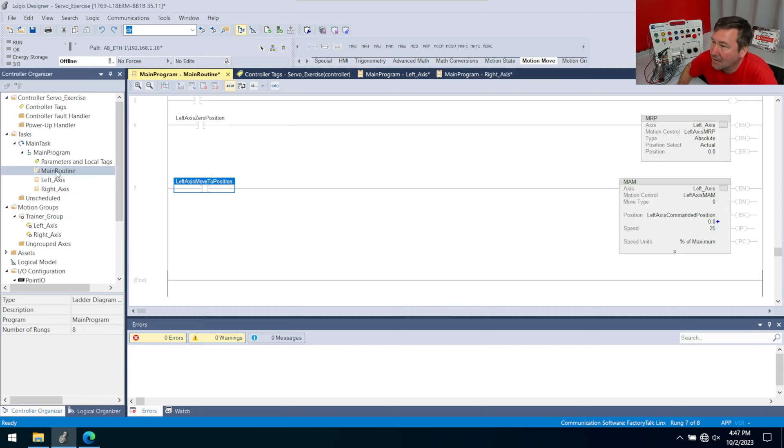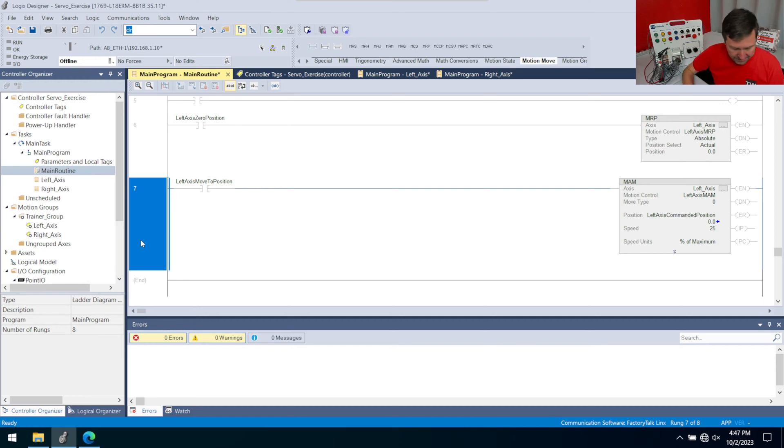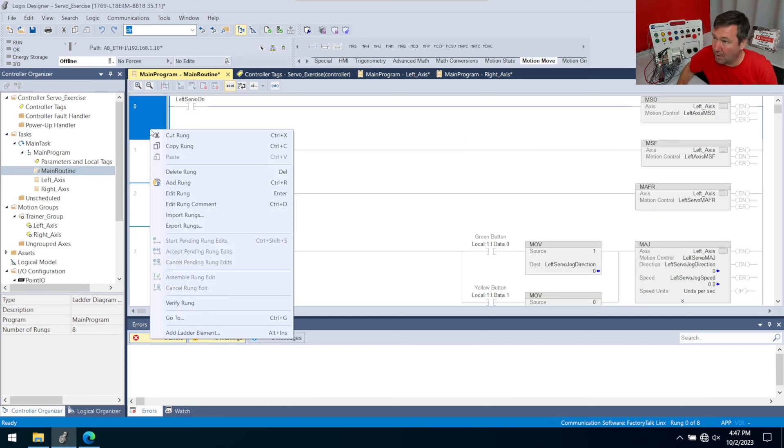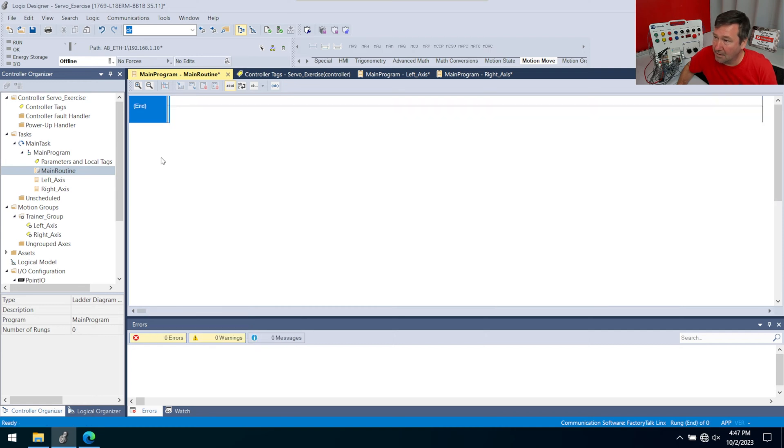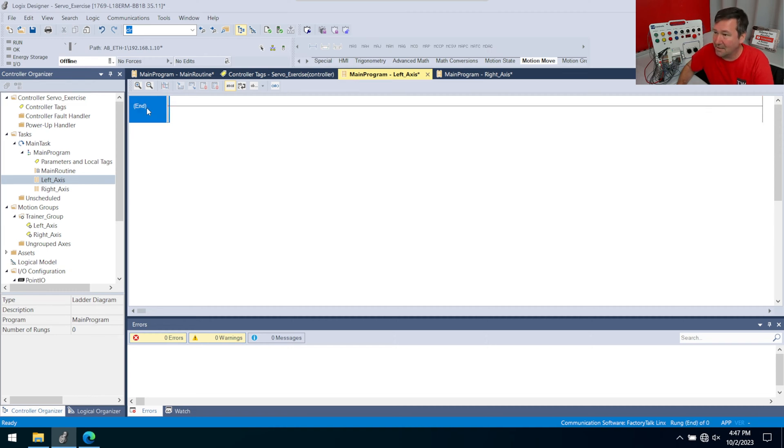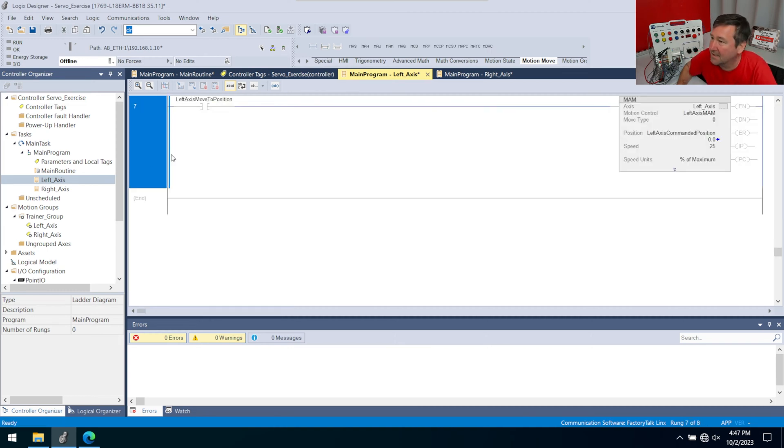And now let's take everything that is in our main routine. In fact, I'm just going to highlight all of these. And I'm going to right click, cut rung, cuts everything out in our left axis. And when you open it up, you end up with this extra rung, just hit delete on it. And then right click paste. So function wise, we're just moving this here.